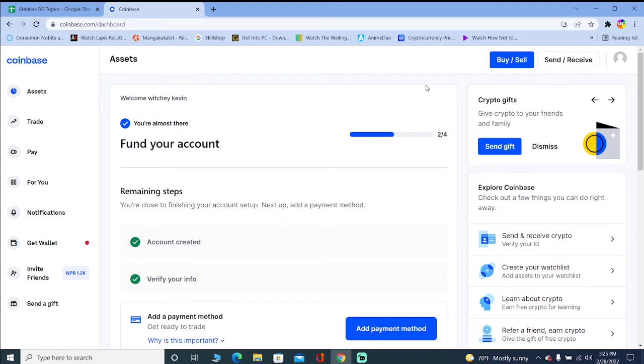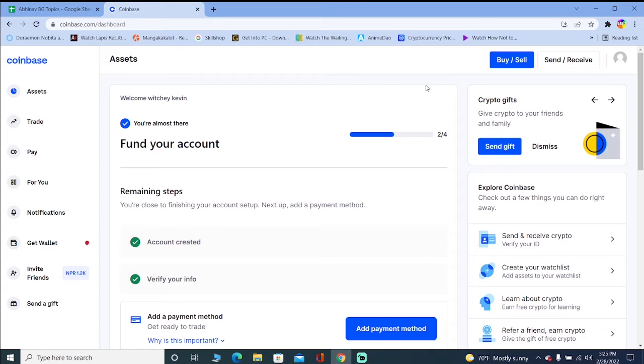If your Coinbase account is under review, the only way to fix it is by completing its KYC. By that I mean by completing its verification process. Until and unless you verify your Coinbase account, your review is not going to be lifted because Coinbase wants to know your actual identity and the only way to know your actual identity is you completing the KYC.